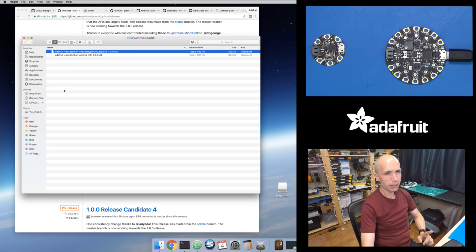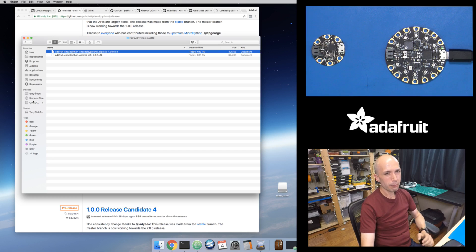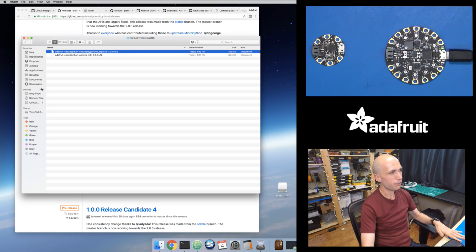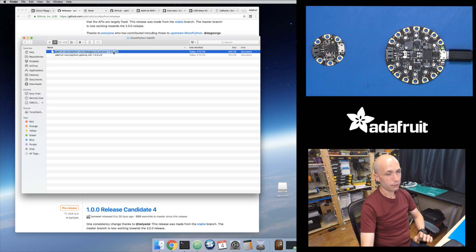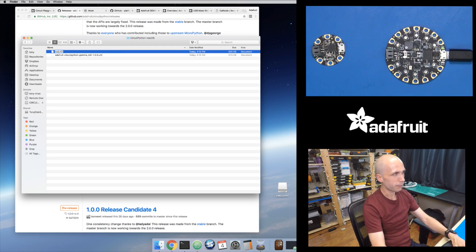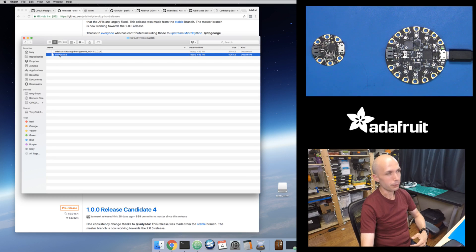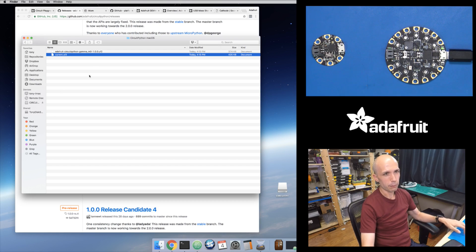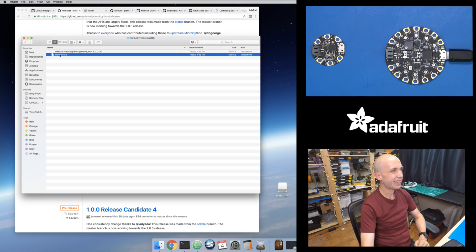With CircuitPython on the M0 boards, we expose all of the files as a USB drive so you can edit your Python code directly. One little note: sometimes on Mac, when you drag a firmware onto the Cplay Boot drive, you get an out-of-space error. This happens with older versions of the bootloader. Just in case — rename the file from something really long to a shorter file name like current.uf2, then drag that onto your Cplay Boot drive and try again.